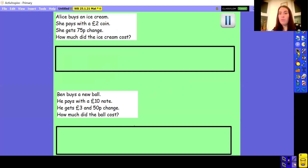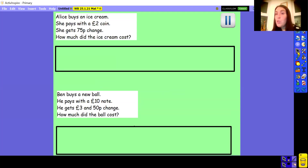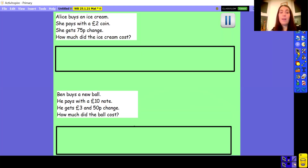So here are two similar ones for you to have a little go at. You've been given the amount of change and we want to find out how much the items cost. The first one: Alice buys an ice cream, she pays with a £2 coin and she gets 75 pence change — how much did the ice cream cost? The second one: Ben buys a new ball, he pays with a £10 note and he gets £3.50 change — how much did the ball cost? Pause the video, have a go at those two questions, and then we'll come back together and see how you got on.